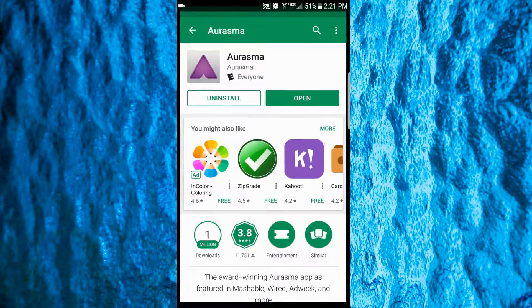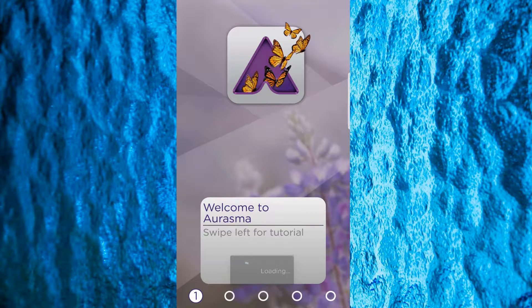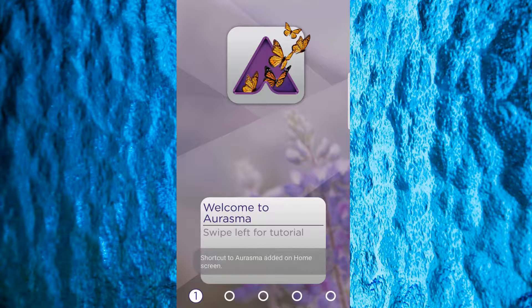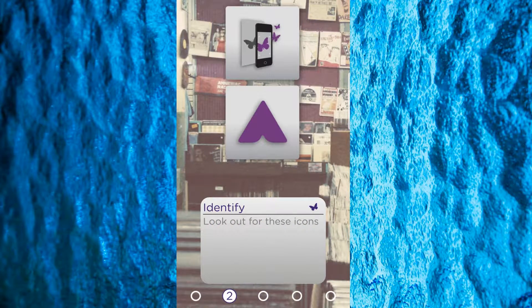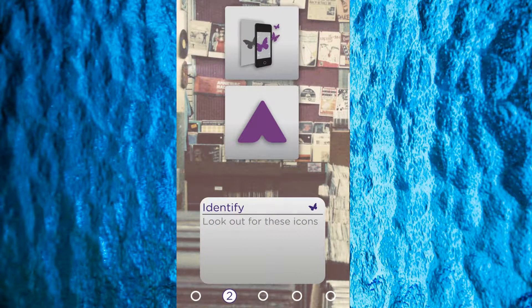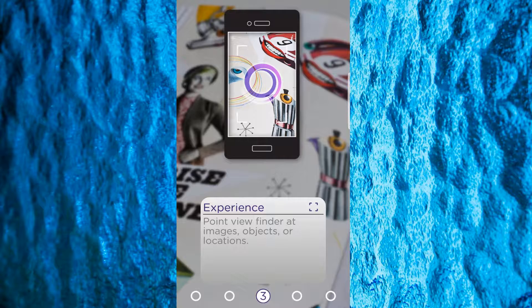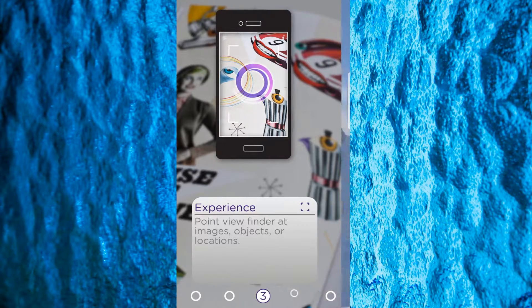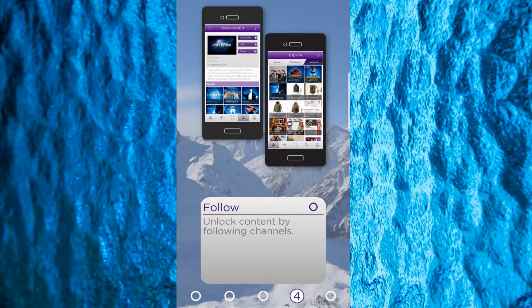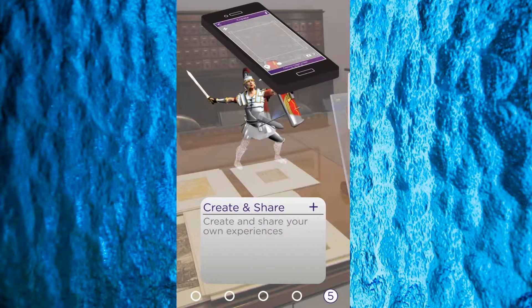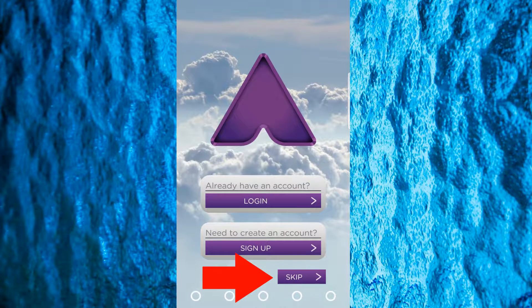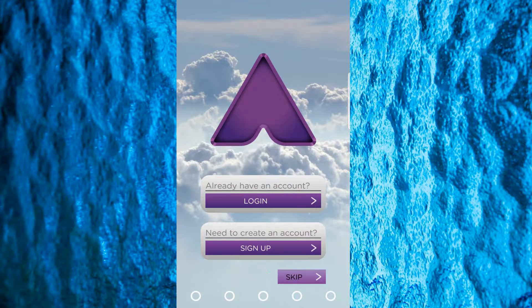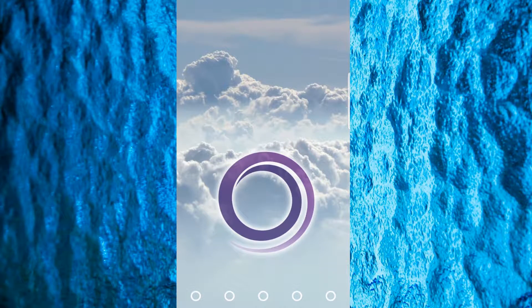Open the app, then swipe through the tutorial to the sign-in screen. Just tap Skip to take you to the camera screen.